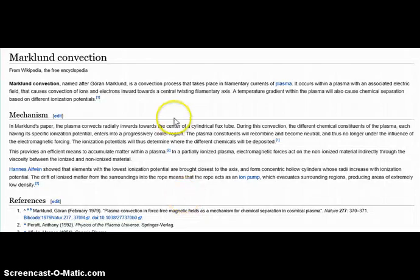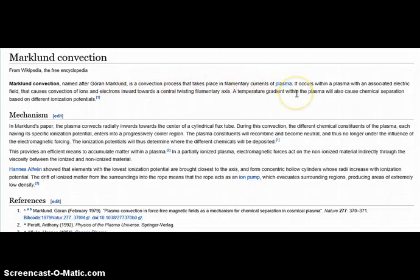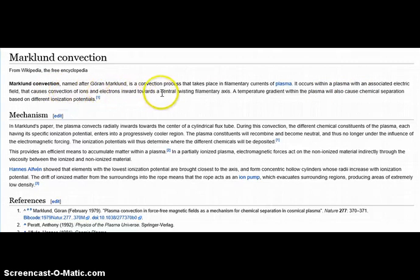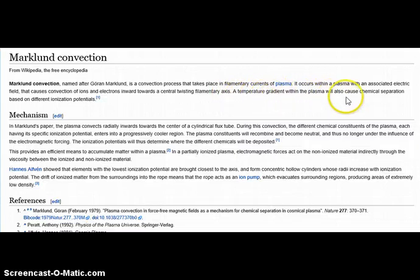Markland convection is named after Goran Markland. It's a process that takes place in filamentary currents of plasma, which is an ionized gas — it's plasma, a completely different phase transition than gas. It occurs within a plasma with an associated electric field that causes convection of ions and electrons inward towards a central twisting filamentary axis. A temperature gradient within the plasma will also cause chemical separation based on different ionization potentials.